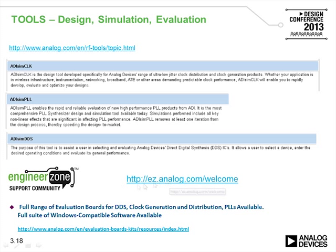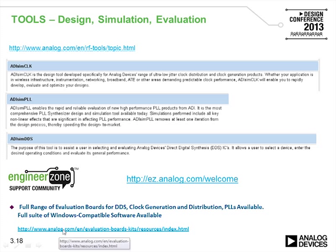There is a full range of evaluation boards for DDS, clock generation and distribution, and PLLs, with a full suite of Windows-compatible software available. The provided link gives a list of the evaluation kits available from ADI.